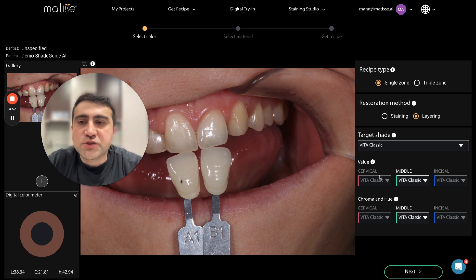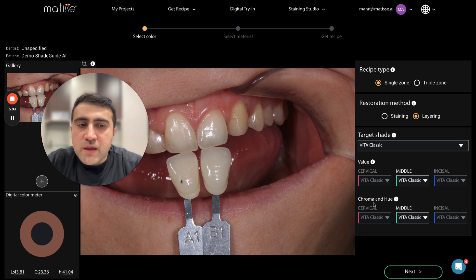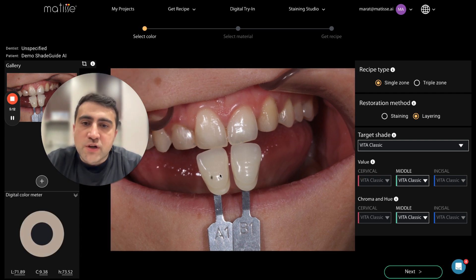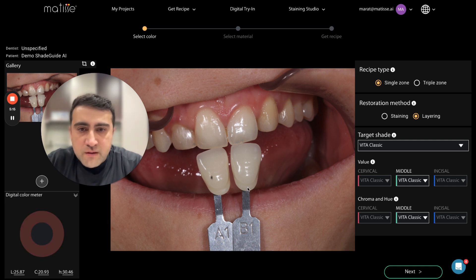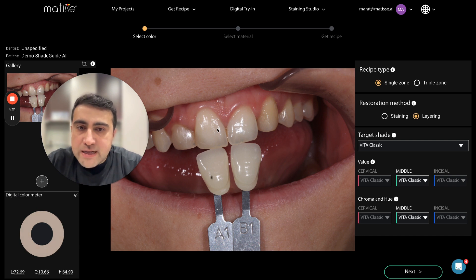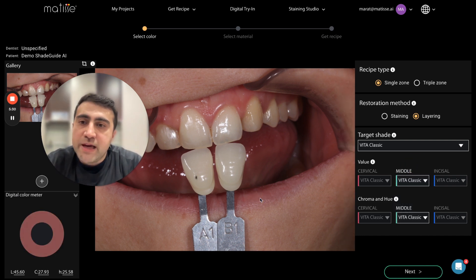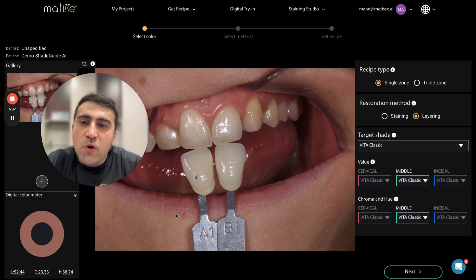We will try to find the color of the natural tooth based on the value and chroma of the shade tabs used. First we want to find the shade tab with the closest value. From these two shade tabs, which is the closest value? You can look at it visually. If you have experience and are confident about the value, you can just go here and select it.